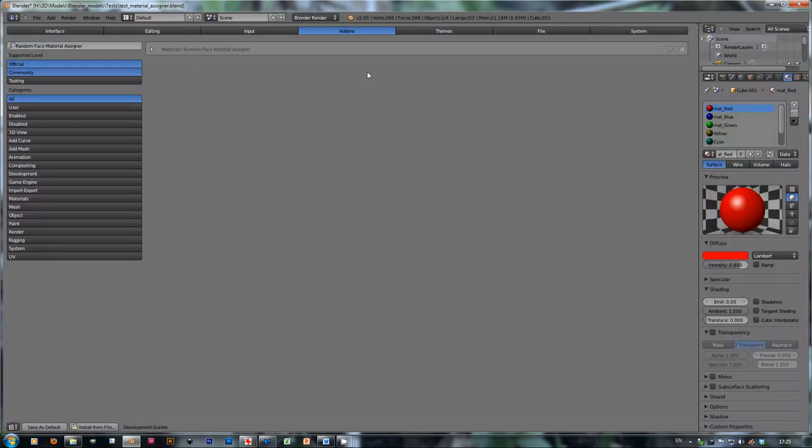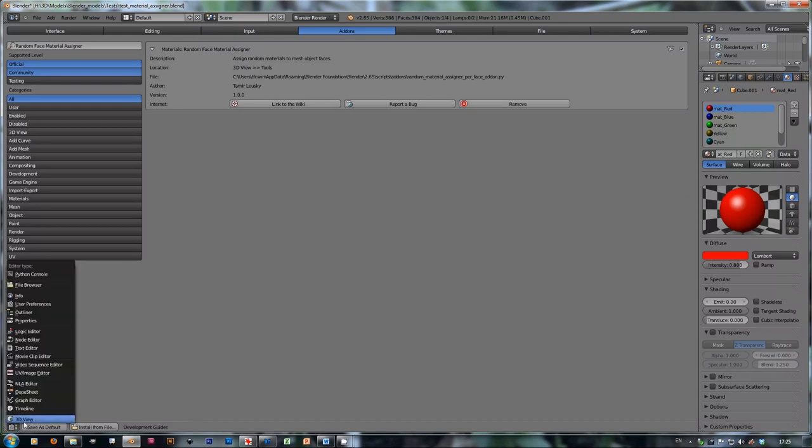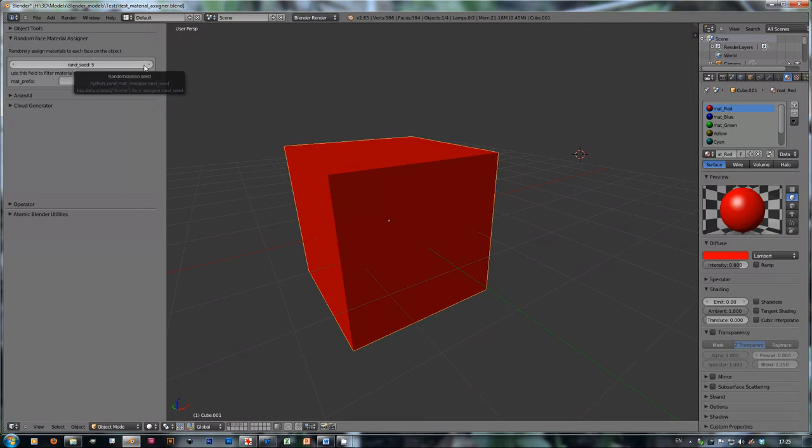And then you need to click here on the little checkbox to enable the add-on. When you go to the 3D view, you're going to see this little panel here. And this panel has two options, which we're going to see in a second.